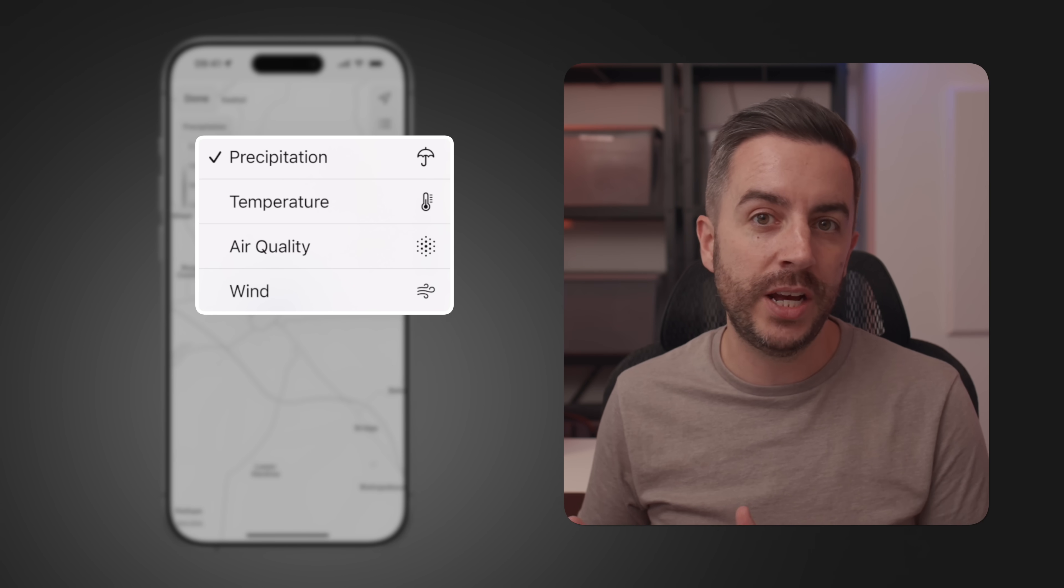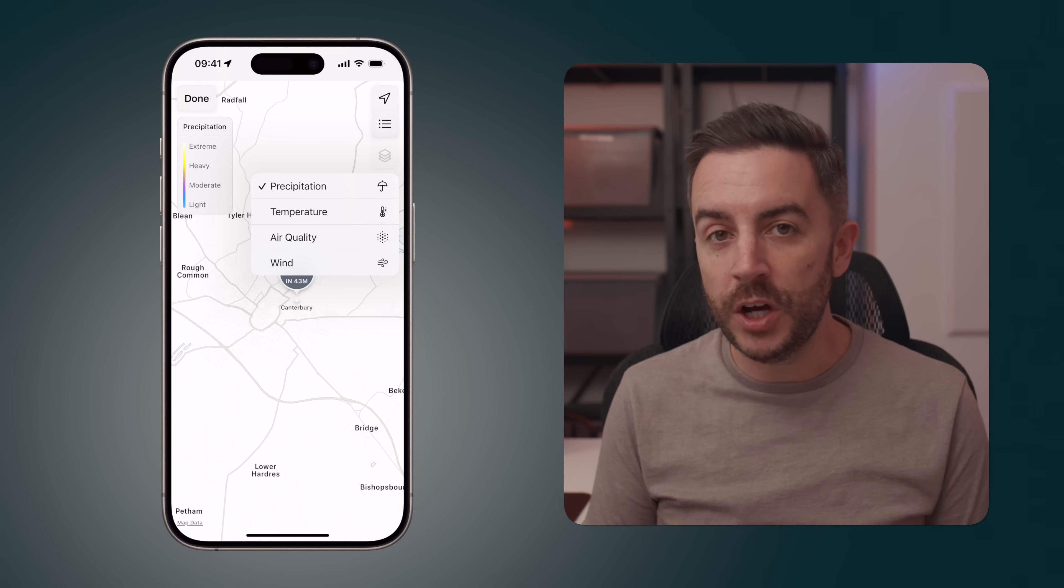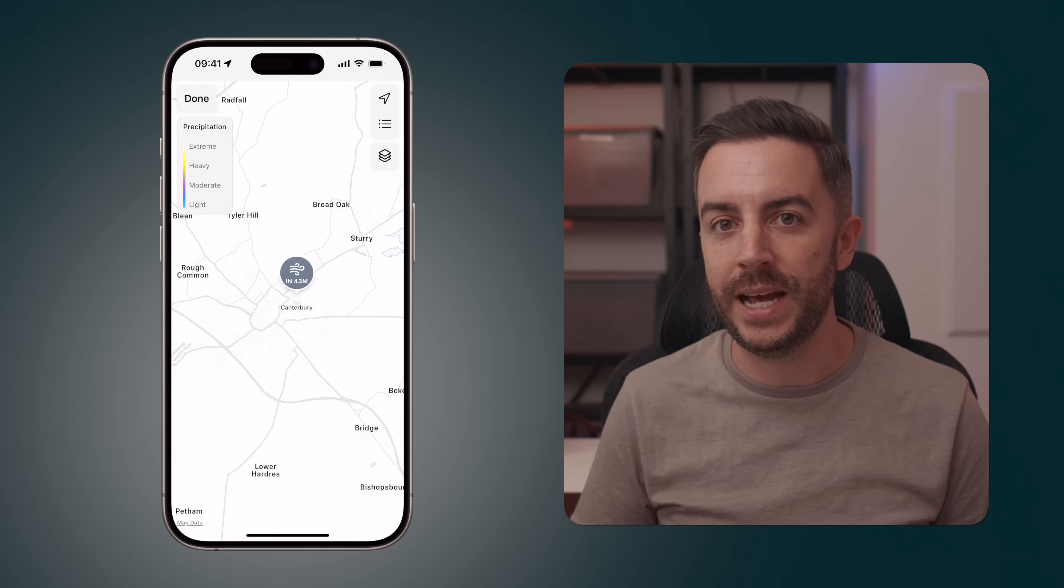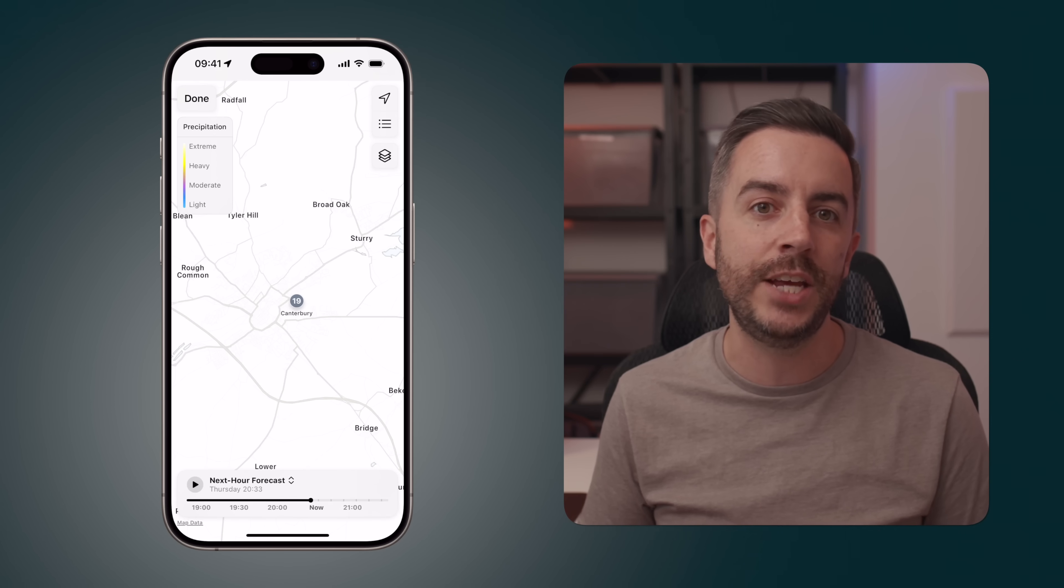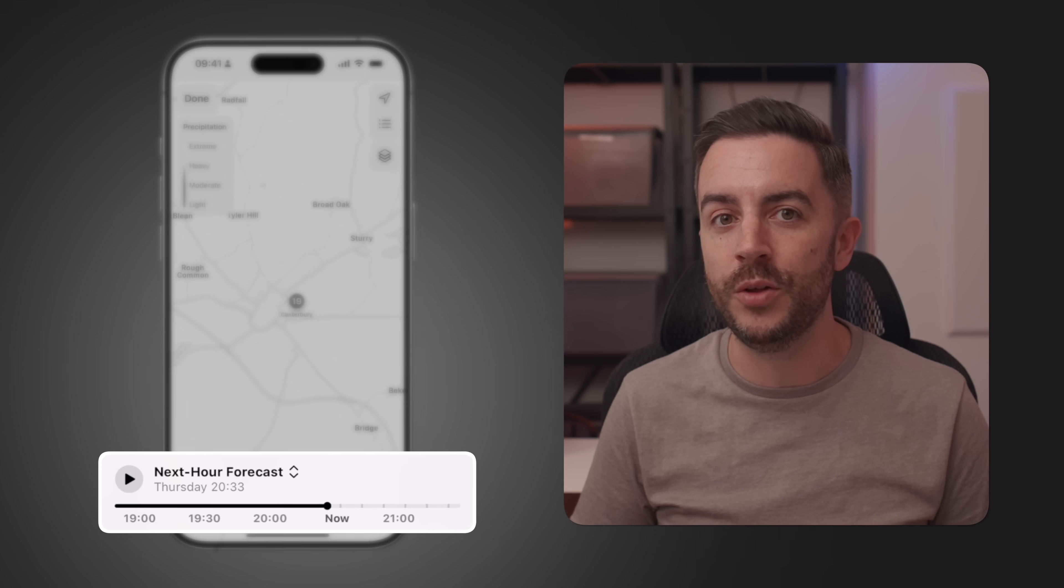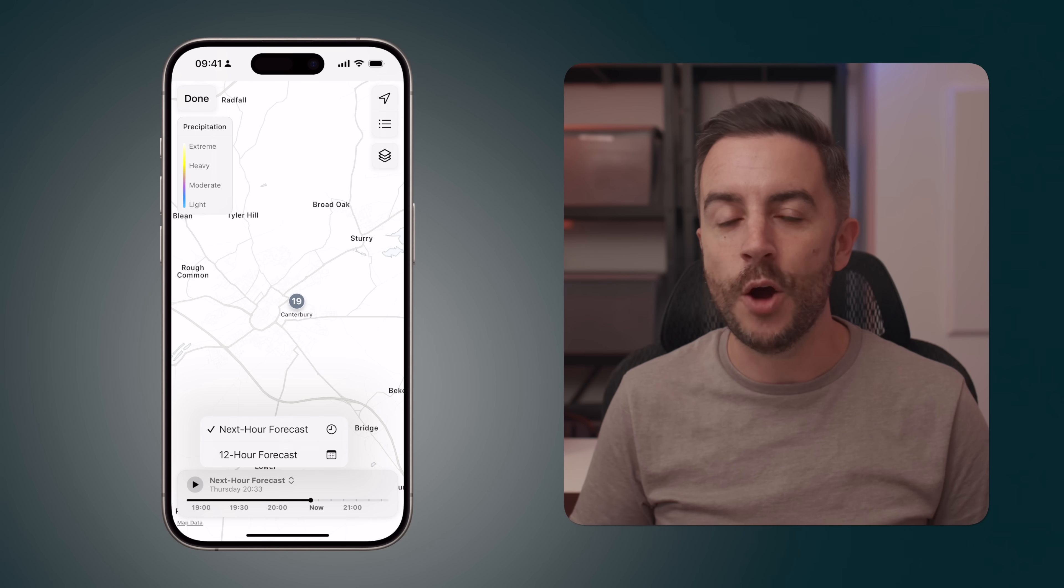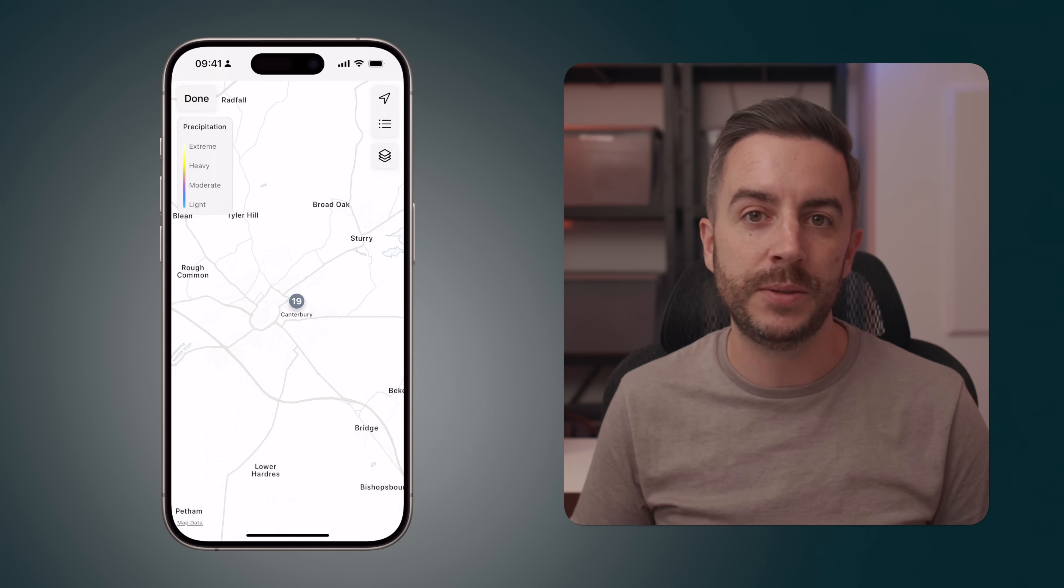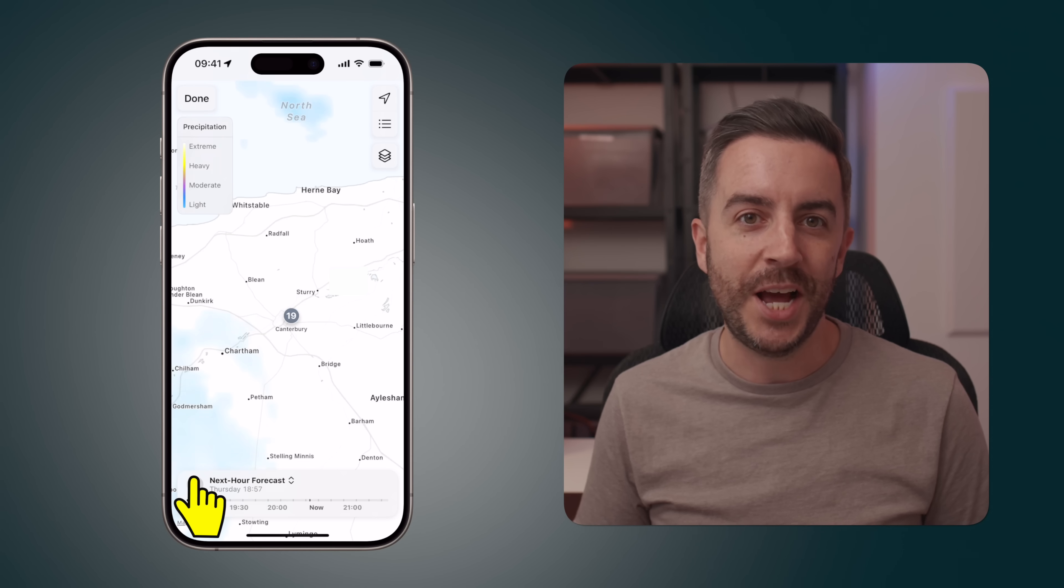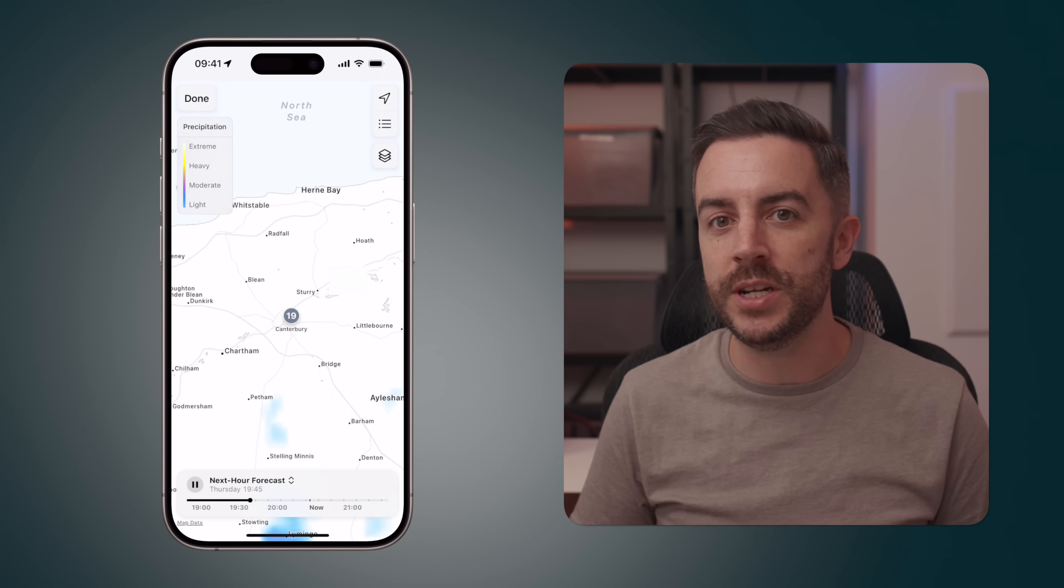So if I choose precipitation, I can now get an idea of whether or not any rain is expected in this location over the course of either the next hour or if I tap down on the option at the bottom of the screen over the next 12 hours. For both of these timeframes, I can press the play button and it will give me a representation of the weather that's due in.